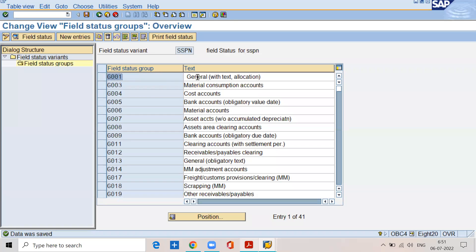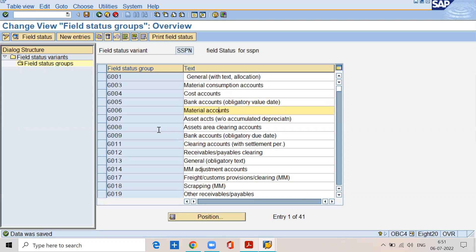Now select the SSPN field status variant created above. Double click on field status groups. So here you can see G001 general type of accounts, G003 material consumption accounts, G004 cost accounts, G005 bank accounts, G006 material accounts, and so on. These are the nature of the GL accounts. All these field status groups — G001, G003, G004, G005 — contain the same 75 fields.